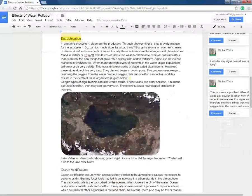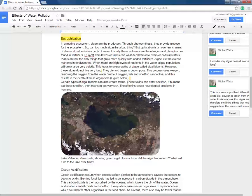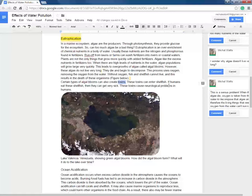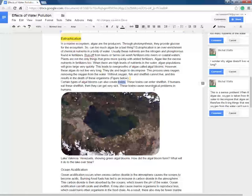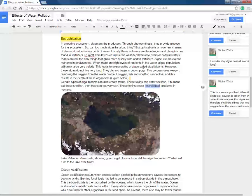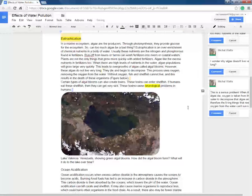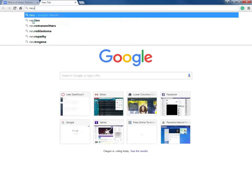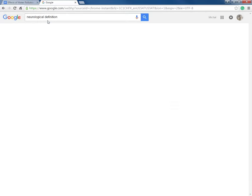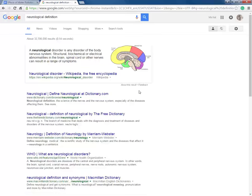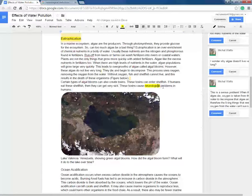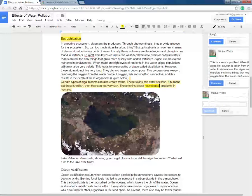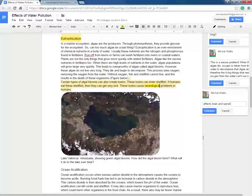Certain types of algal blooms can also create toxins, and toxins I know is another word for poisons. These toxins can enter shellfish. If humans eat these shellfish, then they can get very sick. These toxins cause neurological problems in humans. Neurological, now I think I know what that means. I think it has to do with the brain, but I'm going to look it up just in case because I want to monitor neurological definition. I want to monitor my reading. It affects the nervous system, so the brain and the spinal cord. Okay. So I can go back and put my comment in here. It's brain and spinal cord.